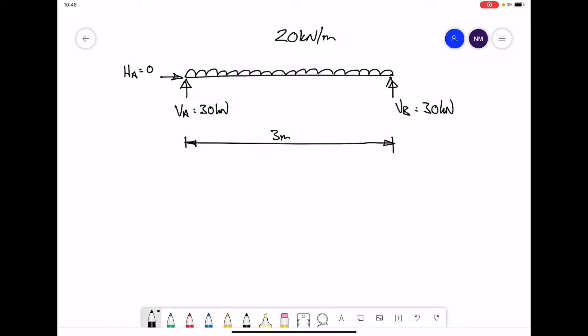Here we have our beam with a single UDL of 20 kN per meter. We have previously worked out our reactions: VA to be 30 kN and VB to be 30 kN as well.